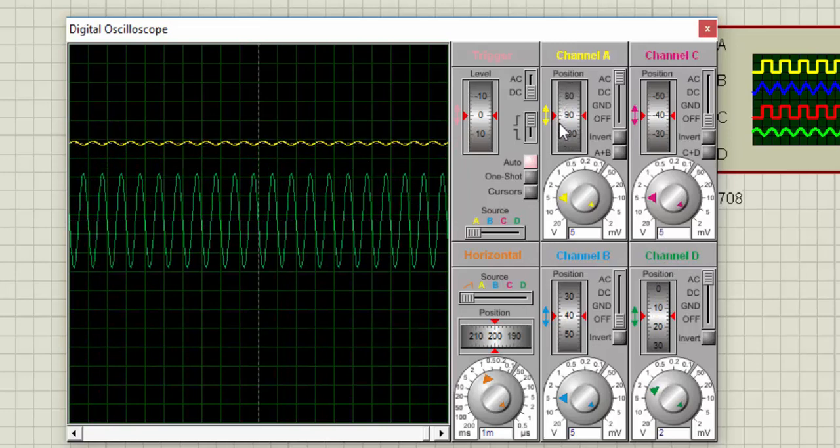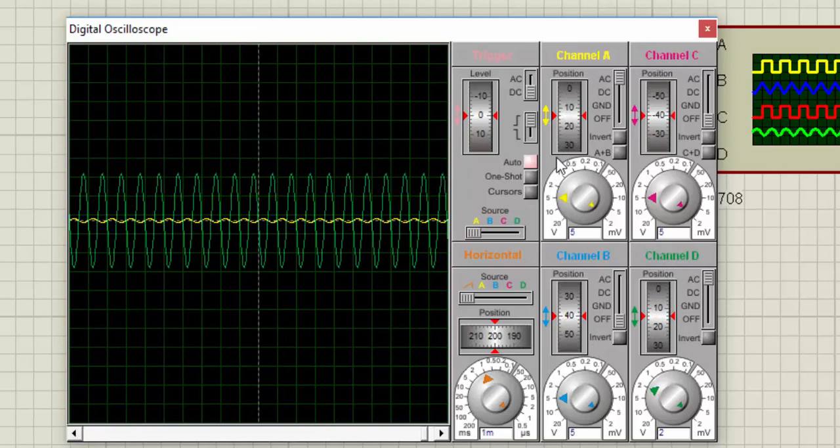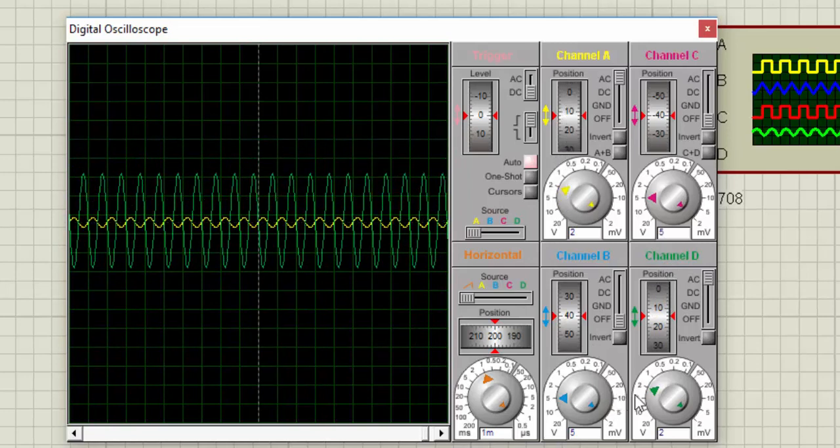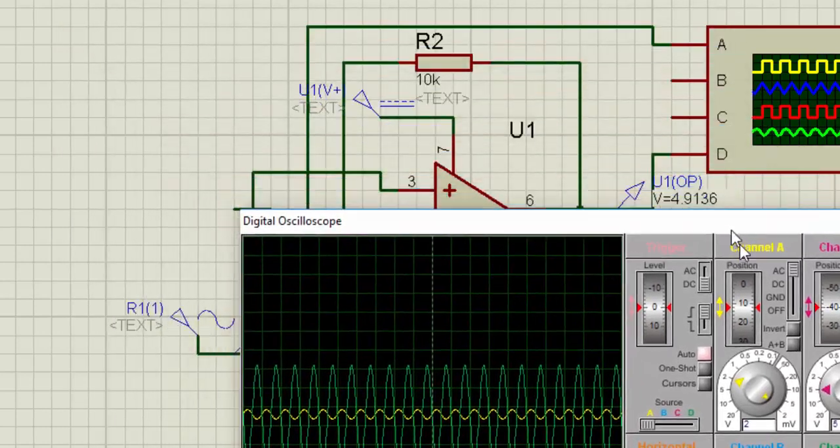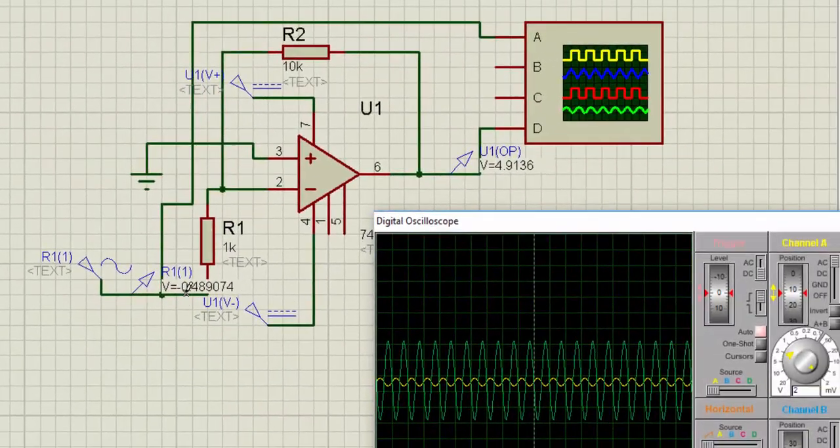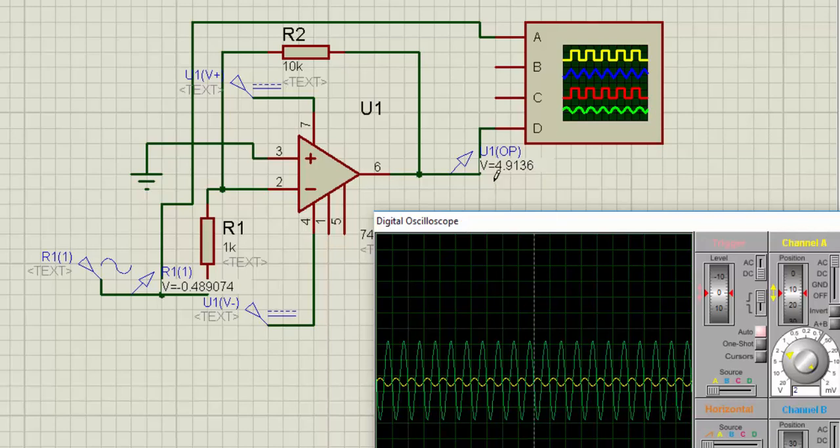Let us override div 2 and select 2V per division. Now you can see the output is 10 times greater than the input. You can see over here the output is 10 times greater than the input. The input voltage is 0.48V and the output is 4.9V.